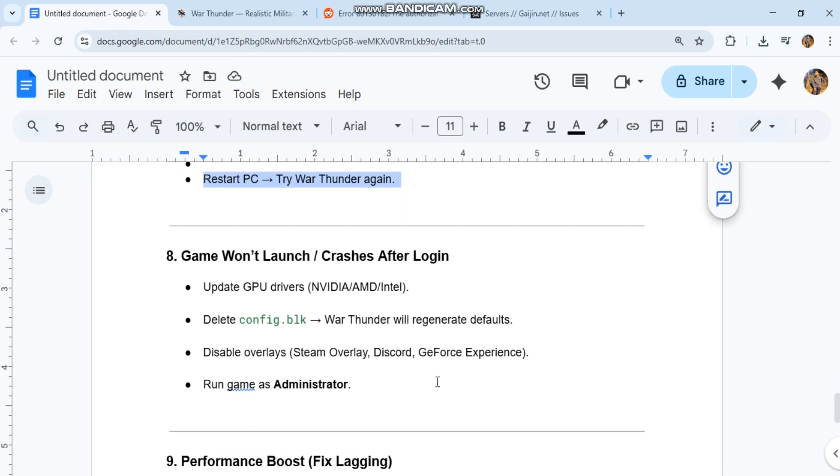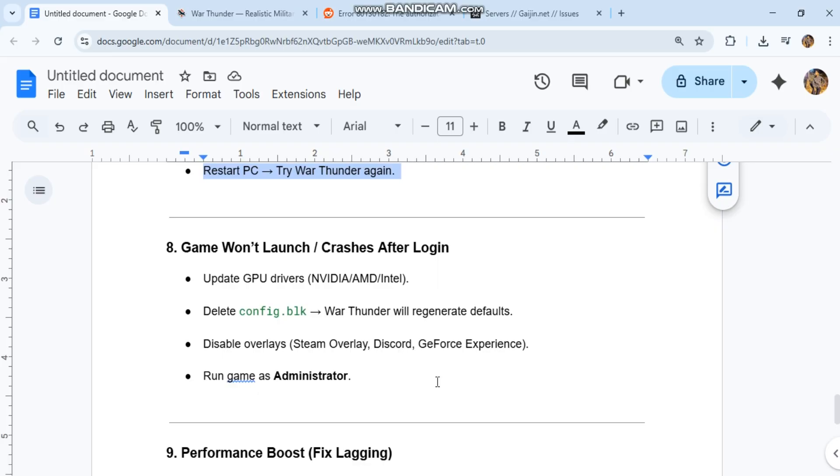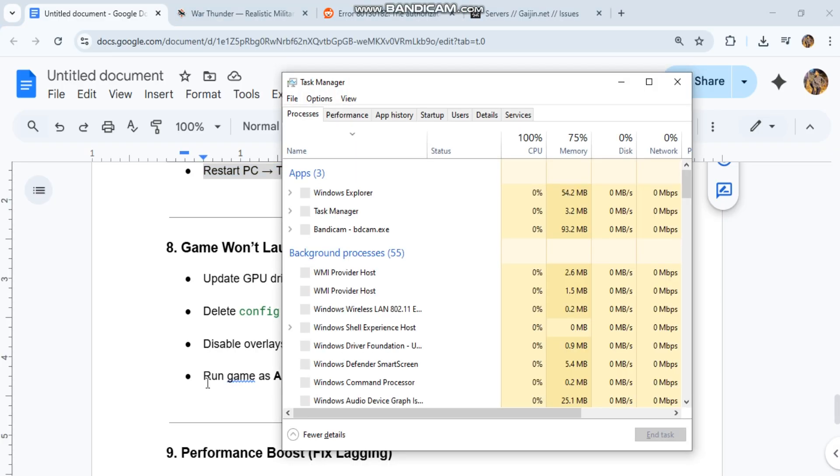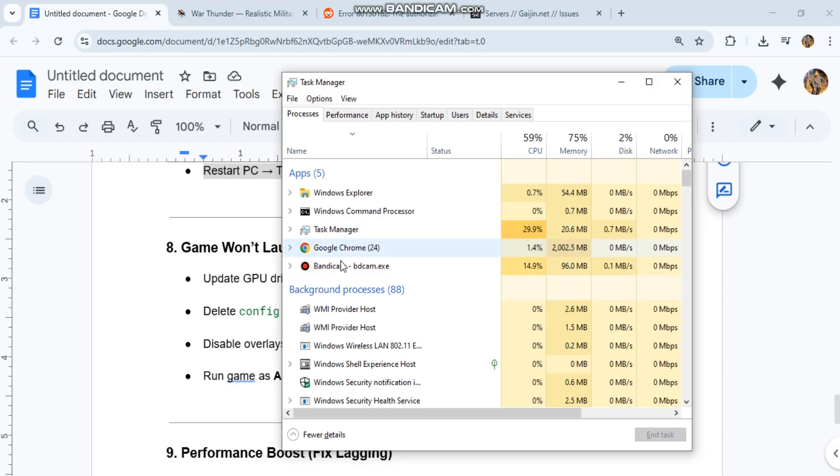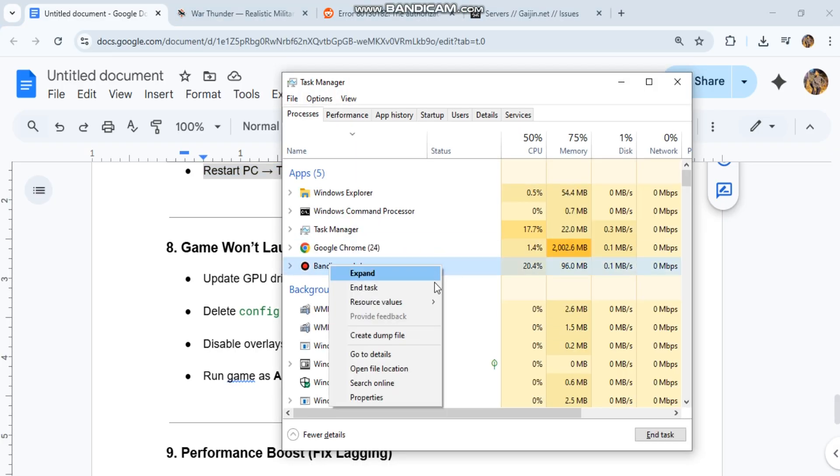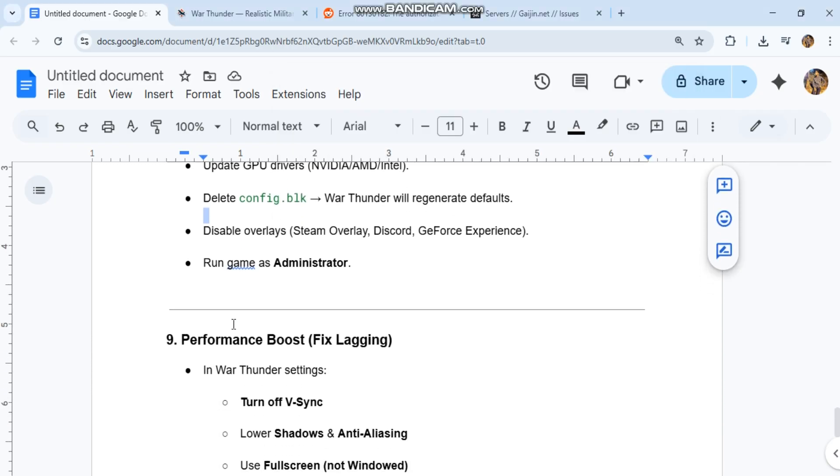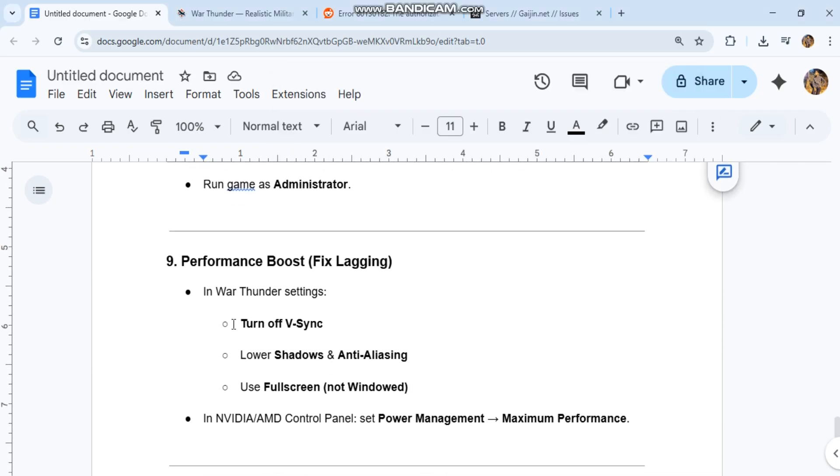If game won't launch or crashes after login: update GPU drivers (NVIDIA, AMD, Intel), delete config.blk - War Thunder will regenerate defaults, disable overlays (Steam overlay, Discord, GeForce Experience), and run game as administrator.